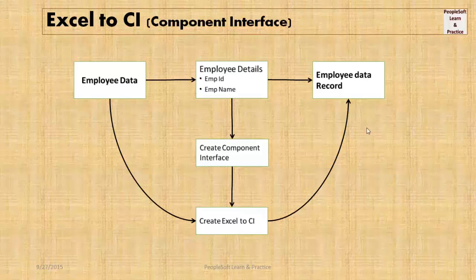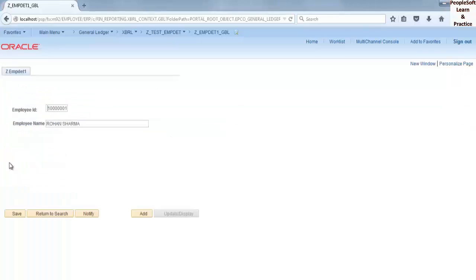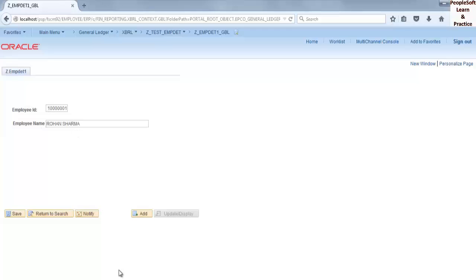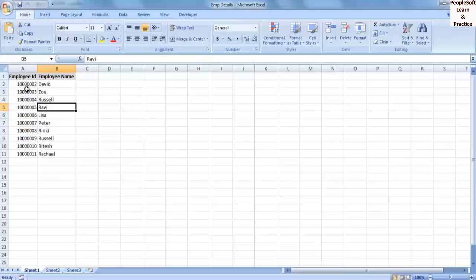Let's see how to do that. On screen you can see a component to add employee ID and employee name for PeopleSoft record Z_MTEST1. In our previous video we created this component from scratch - you can watch it from the link on screen. Currently in the PeopleSoft record there's only one row. Now we want to add 10 employees' data using Excel to CI.